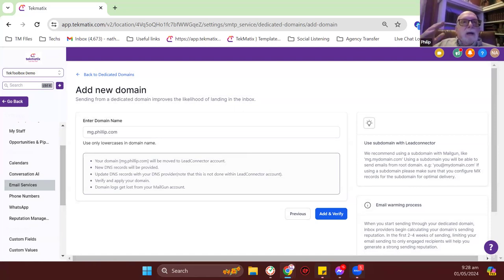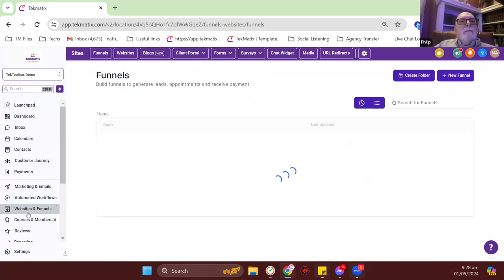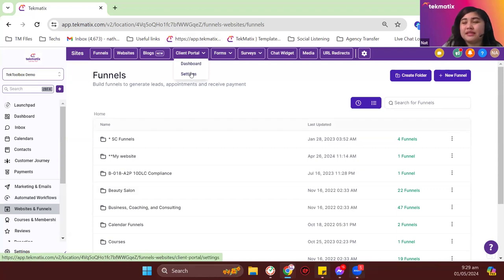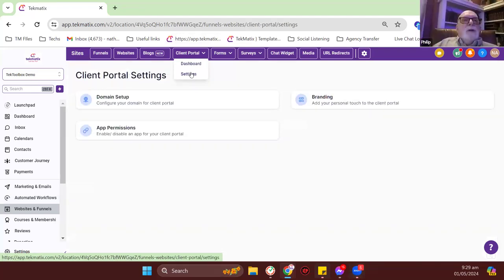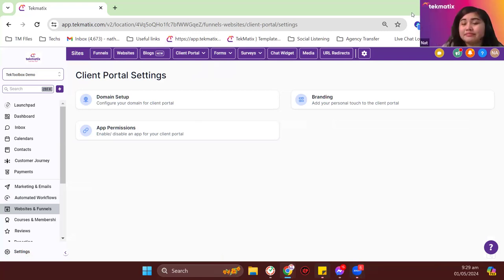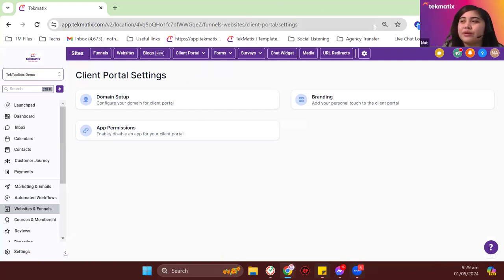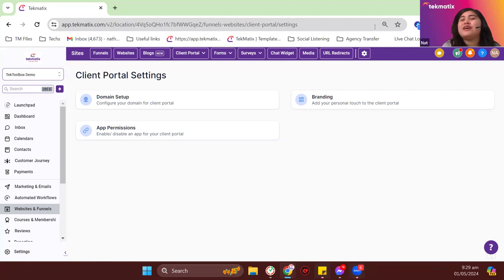Philip also asked about setting up a courses.philip.com subdomain — yes, the same process applies. But a courses subdomain needs to be set up under client portal settings > domains, and GoDaddy will do everything for you. Philip noted he'd seen an older tutorial requiring manual DNS changes in GoDaddy, but this GoDaddy integration is a new update from about two to three months ago, so everything can now be automated from Techmatics.